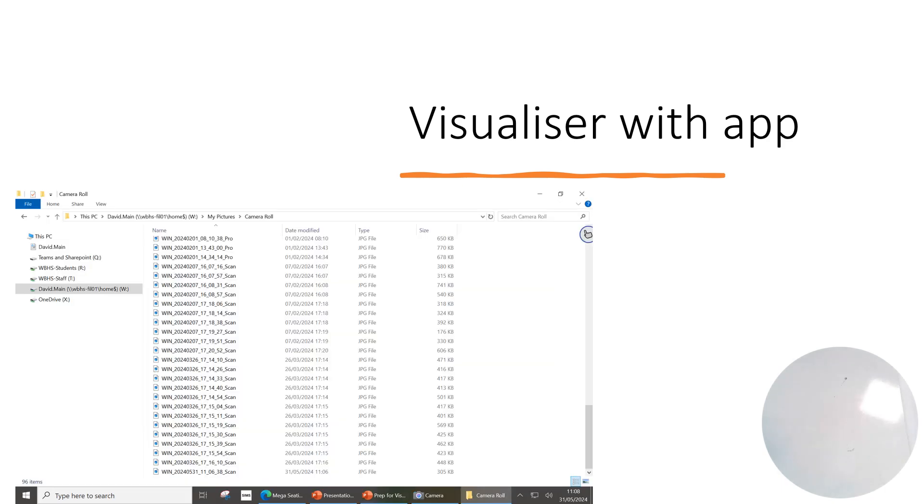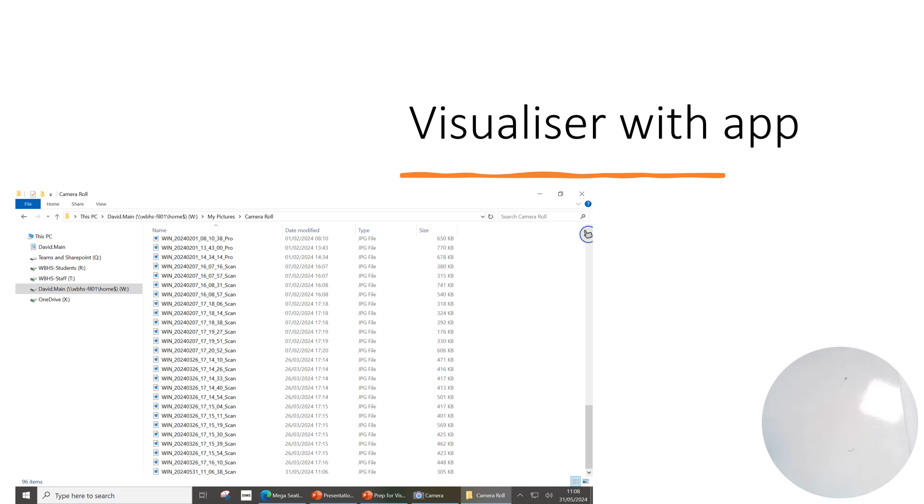If you want to make a note of a student's piece of work, you can just click the camera button when you're looking at a particular piece of work and it'll save it. It saves it to your particular documents folder. If you just go to your drive, your W drive, and then it'll go into My Pictures and a special folder called Camera Roll. It's particularly good for taking pictures of good pieces of